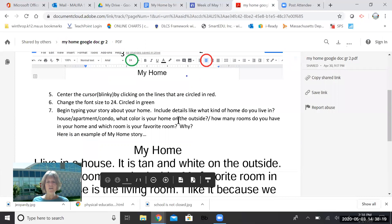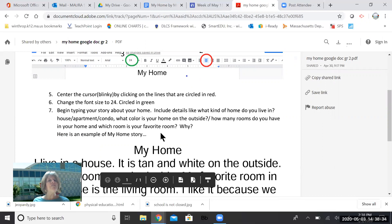I want you to try to include some details like what kind of a home do you live in? Is it a house? Is it an apartment? Is it a condo? What color is your home on the outside? How many rooms do you have in your house on the inside? And what is your favorite room? Maybe you can tell me why it is your favorite room.